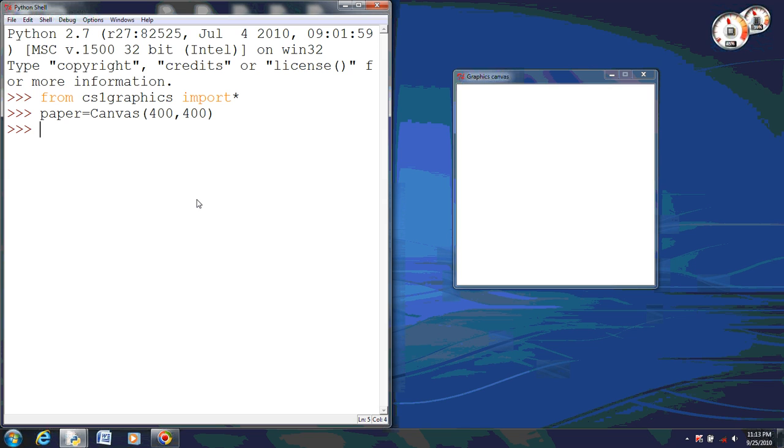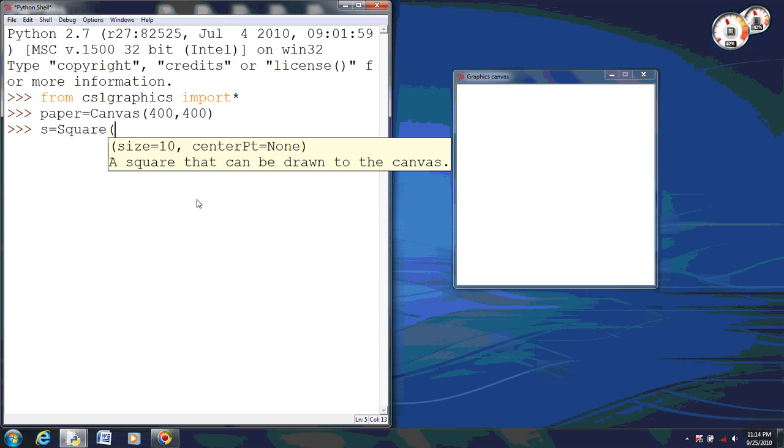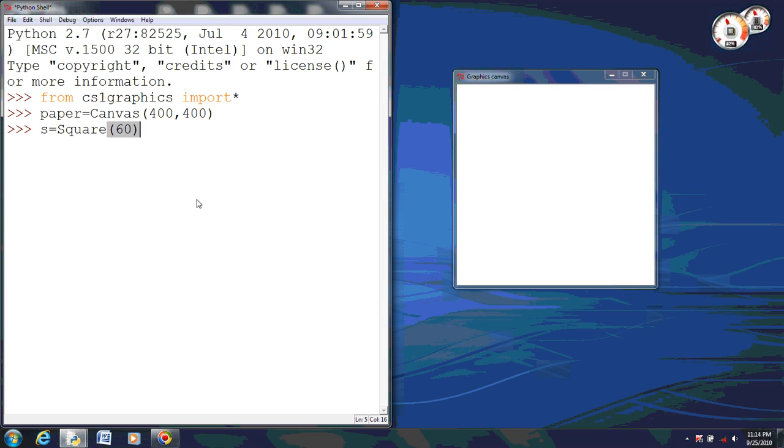Now we're going to work with a square here. I'm going to name my square S, that way I don't have to keep writing out the whole name. I'm going to set it to 60, which means it's 60 pixels wide, which means its reference point will be 30-30 within the square.